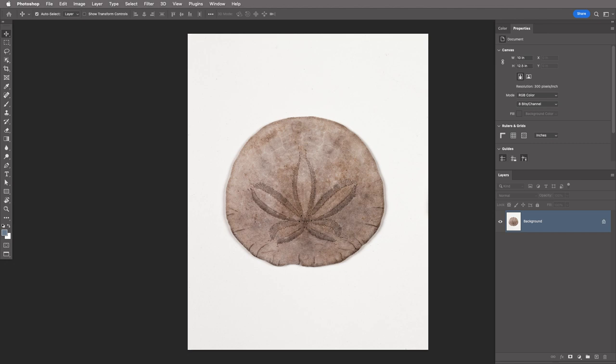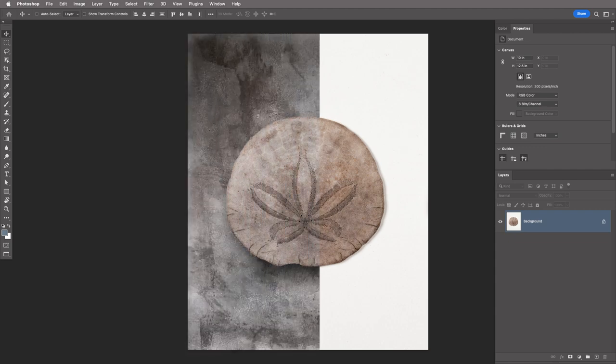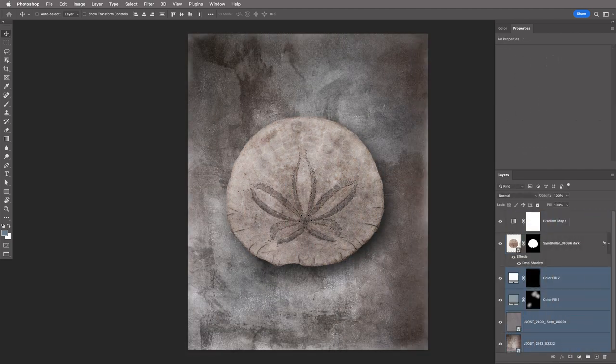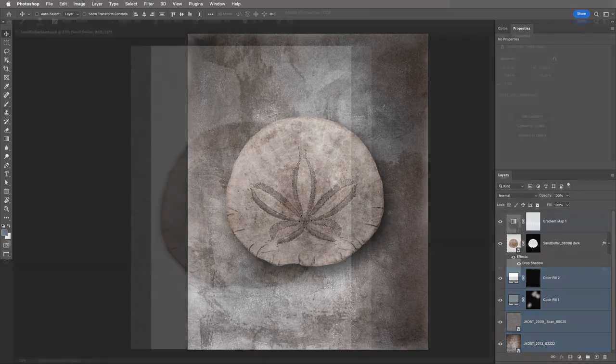Hi, I'm Julianne Kost. In today's episode of the Complete Picture, we're going to make this photograph of a sand dollar much more interesting by adding a background that complements its texture, color, and structure.